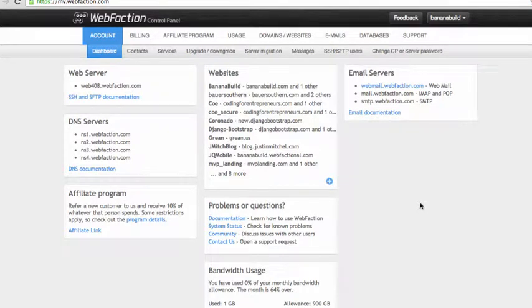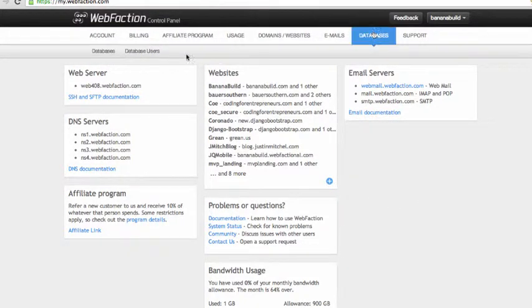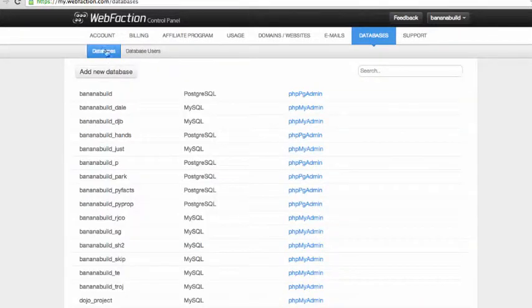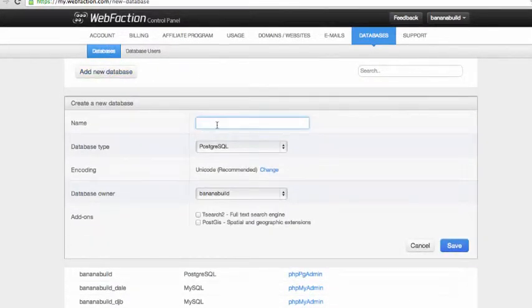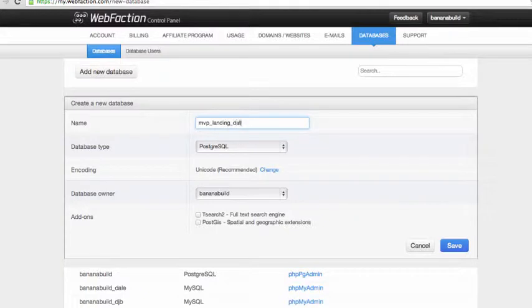Okay guys, so in this one we're going to set up our live database. First go into databases in your WebFaction account, and we'll call it MVP Landing Database.